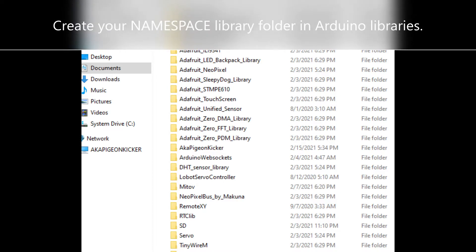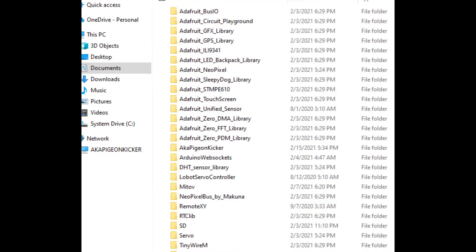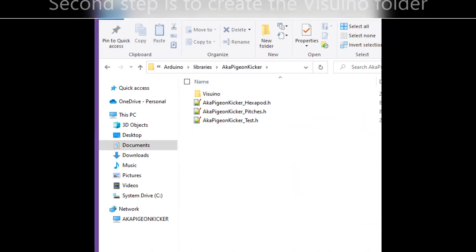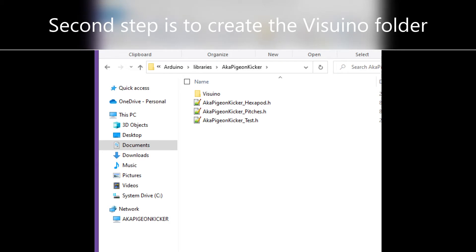First thing you want to do is go to your Arduino libraries and create your new folder. The one I'm making here is called 'aka Pigeonkicker.' Remember that there's also the Mitov library, and inside that one is also a Visuino folder where the VComp files are — you can use those for examples. Once inside the aka Pigeonkicker library folder, create a Visuino folder and please remember to capitalize the V.